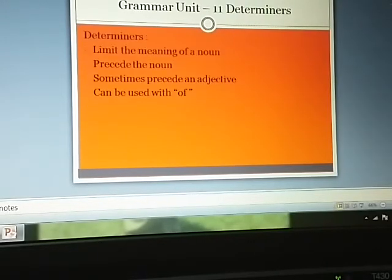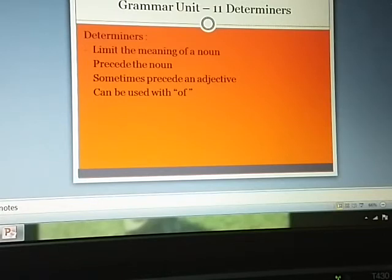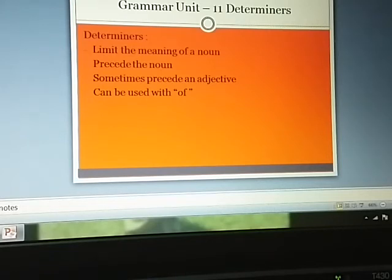Determiners limit the meaning of a noun. They precede the noun and always come before the noun, or sometimes before the adjective that describes the noun. It precedes the noun, sometimes precedes an adjective, and it can also be used with the word 'of'.